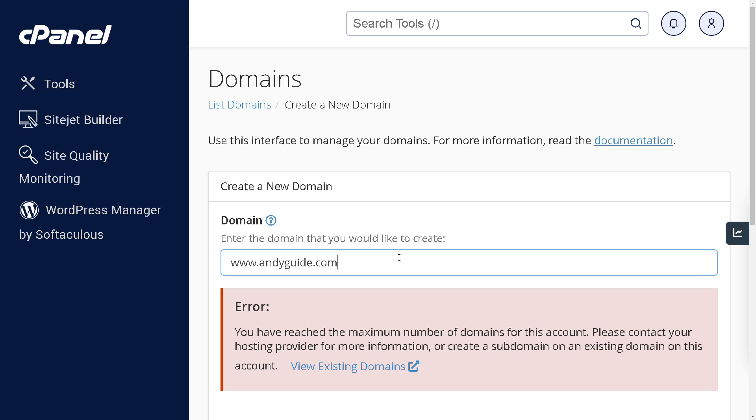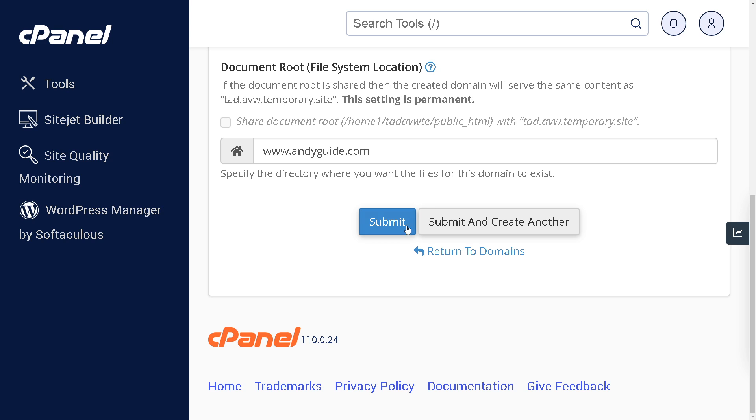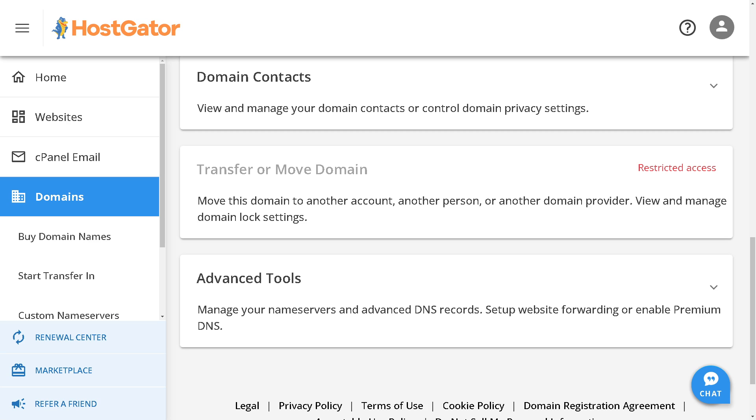It's a straightforward process. All we're going to do is click submit. Once you have done that, you need to make sure to save your changes.